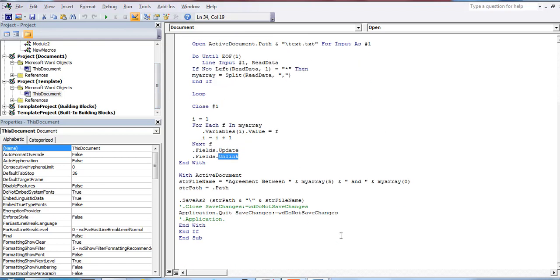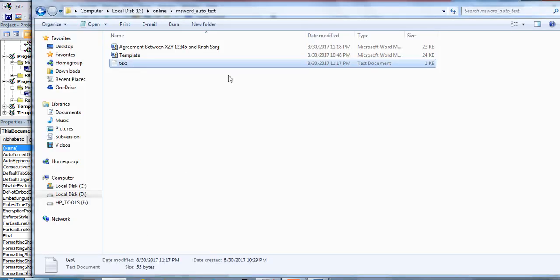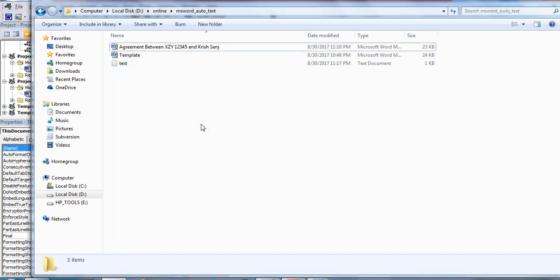The macro is very simple — it just does three things: creating document variables, reading the text file, and updating the fields. One important thing to remember: all open Word applications will be closed as soon as you run this macro. Make sure you don't have any other documents open before running this utility, to avoid ending up with too many open documents. It's very simple — just double-click the template and you get the new Word document.